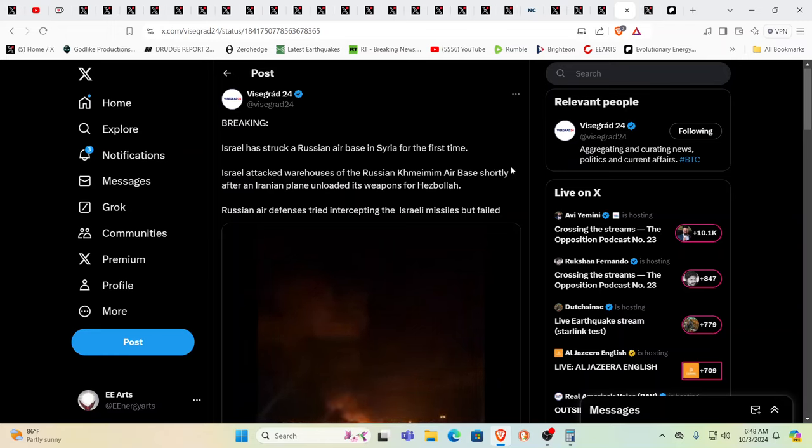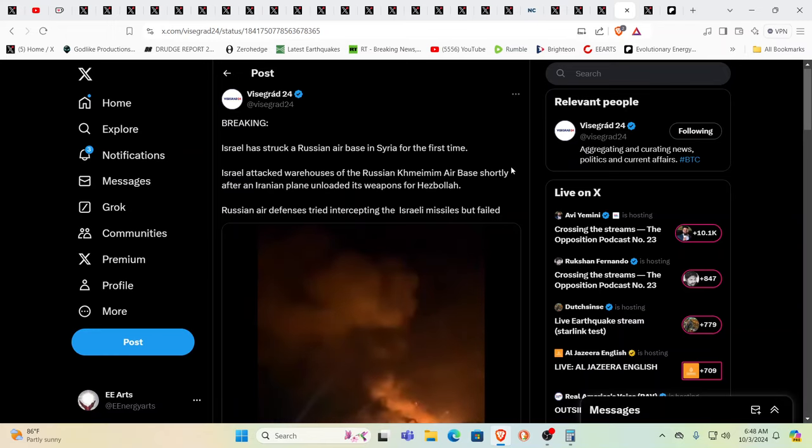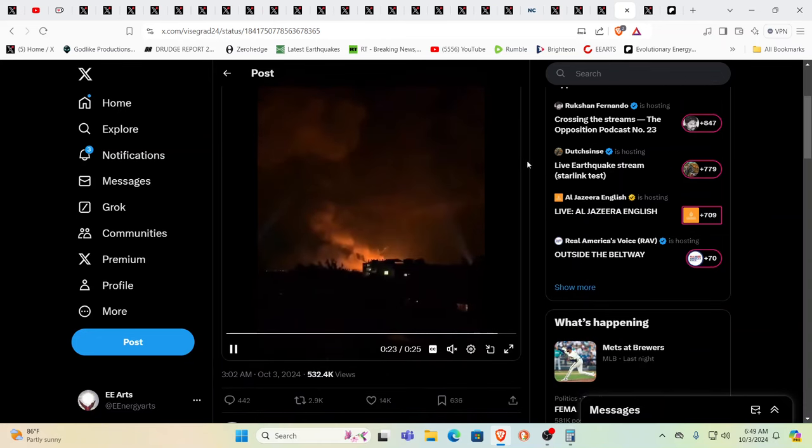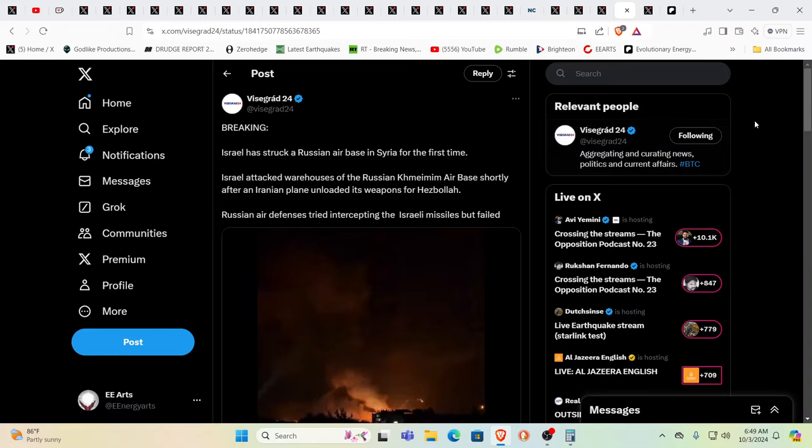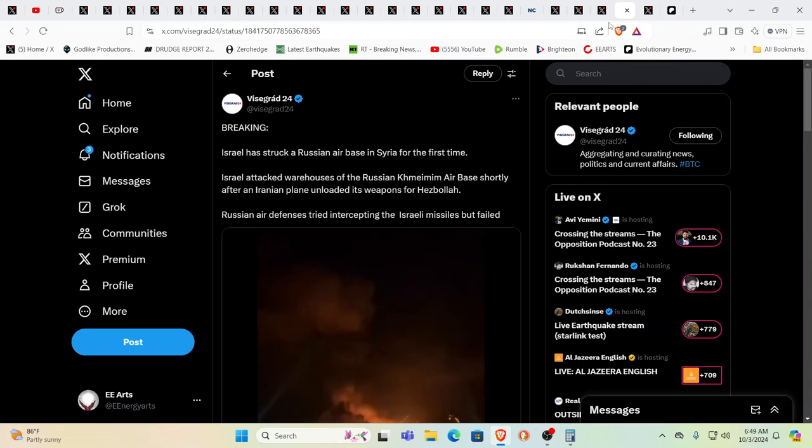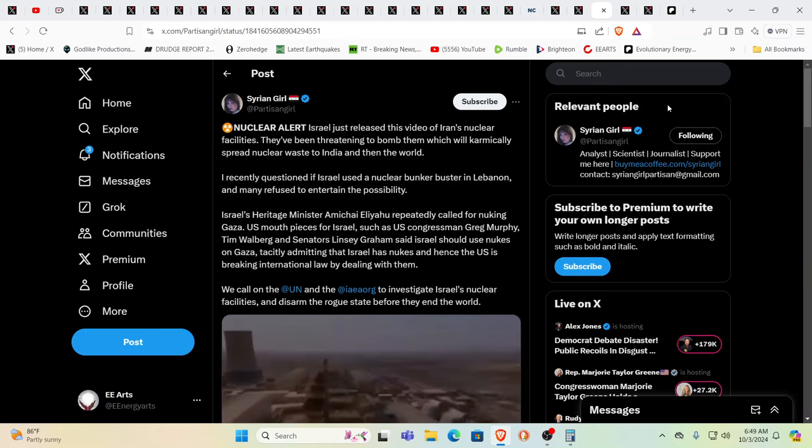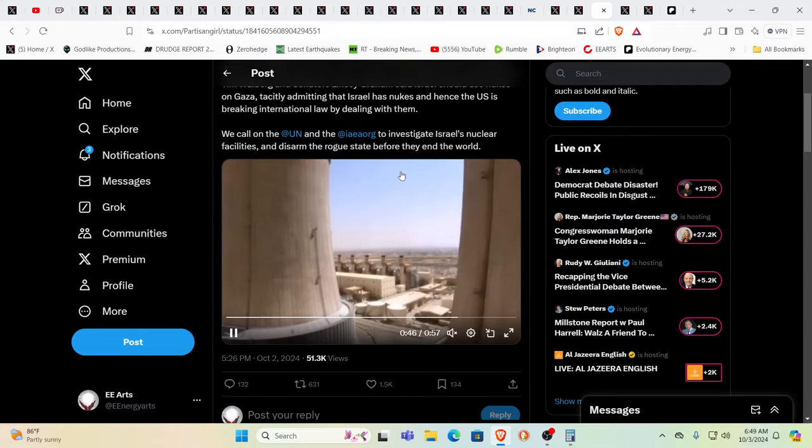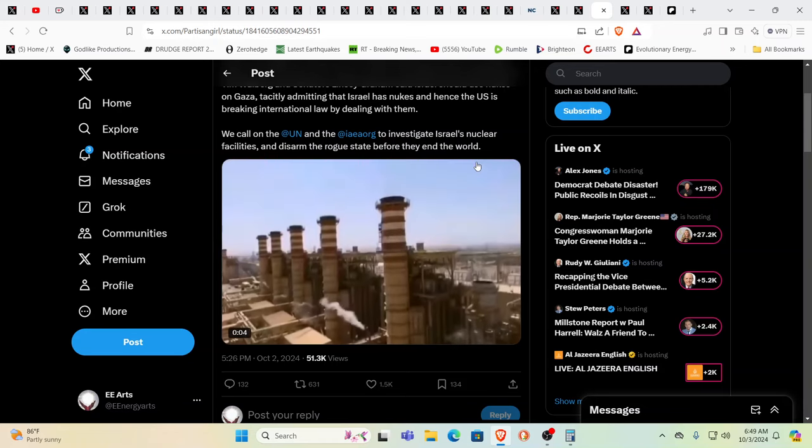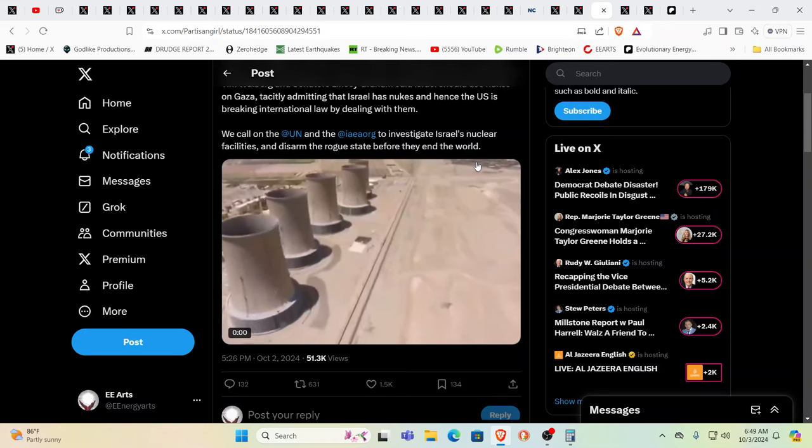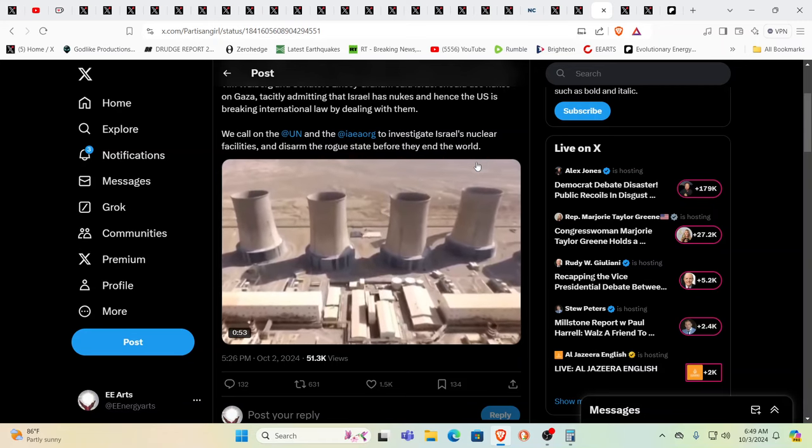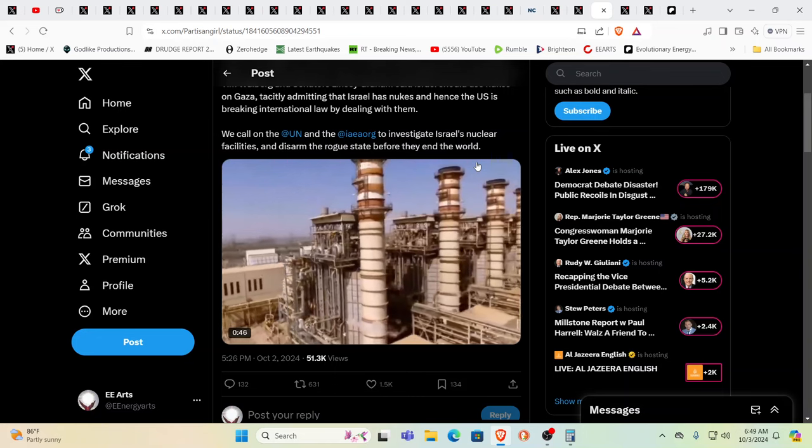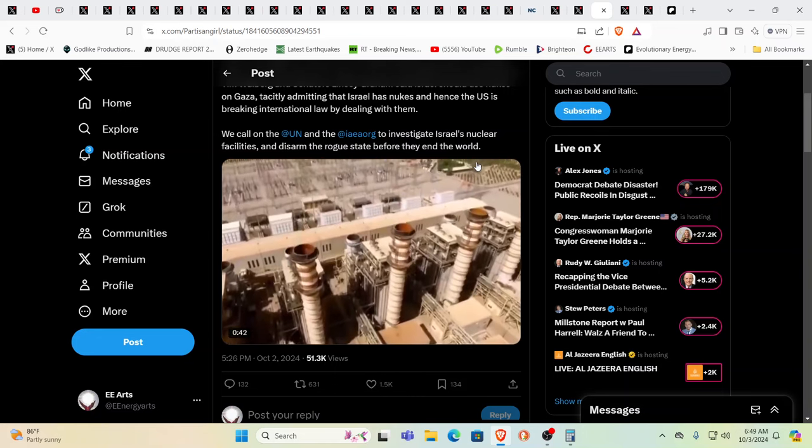Israel has struck a Russian air base in Syria directly for the first time. Israel attacked a warehouse of the Russian Kameemim air base shortly after an Iranian plane unloaded its weapons for Hezbollah. Yeah, striking the bear directly. They've poked, they've prodded, they've done everything they could to bring about the timing of WW3. It feels like these things are imminent, and these are challenging times to be going through.